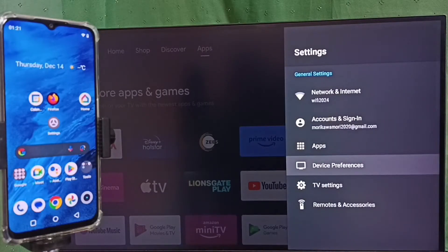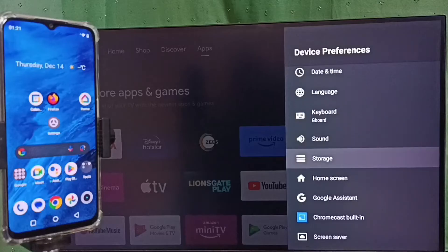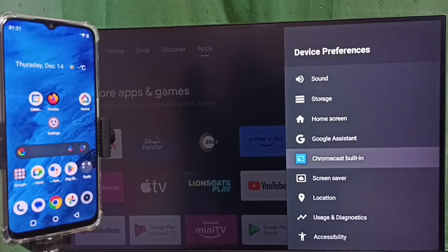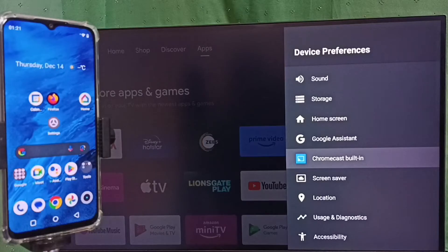Select Device Preferences. Under Device Preferences, find Chromecast built-in. First, we have to ensure that the TV has Chromecast feature. This TV has Chromecast feature, that is why we are seeing this Chromecast built-in option here.